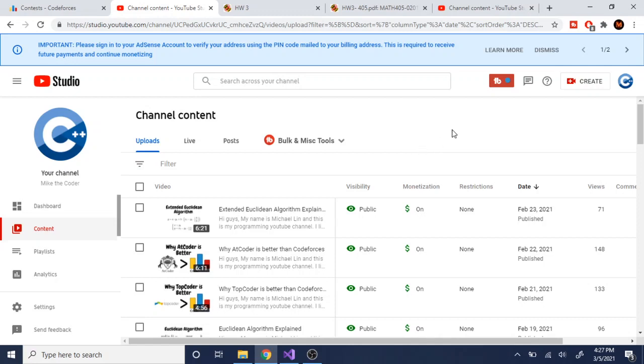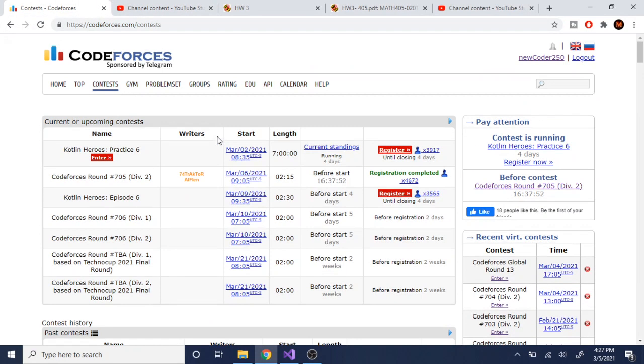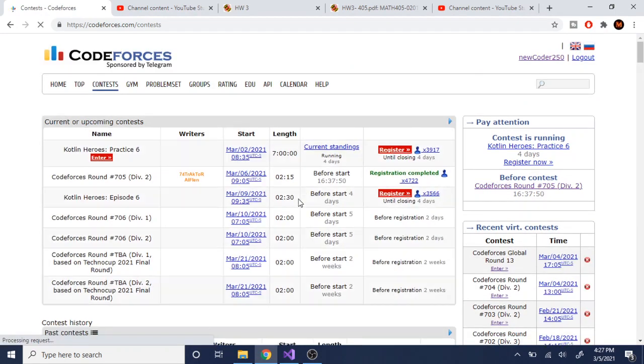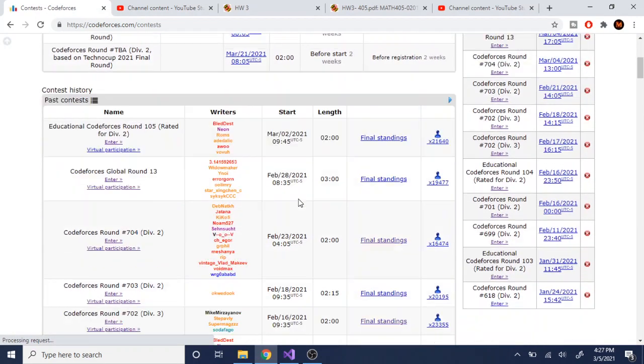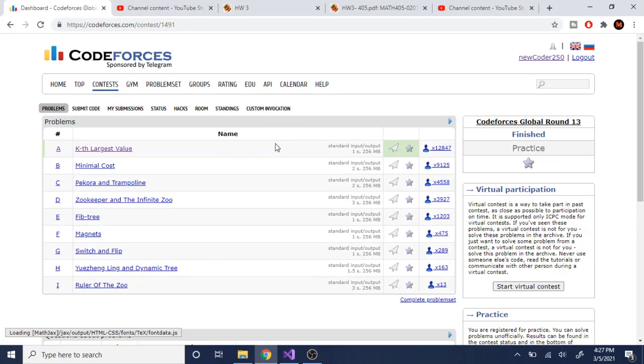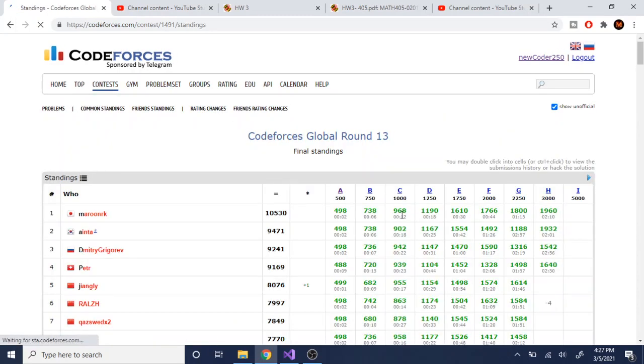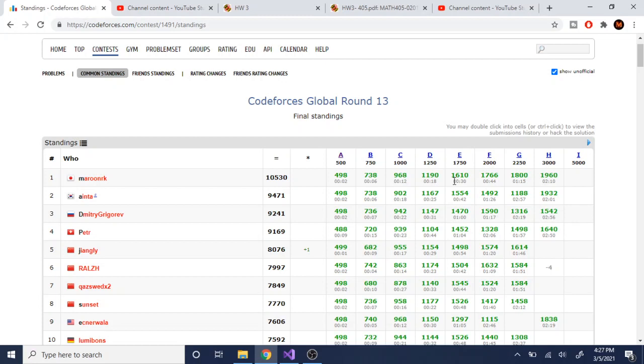Today we're going to talk about why you should write unclean code and what I mean by unclean code is code that is really unreadable. I actually am a firm believer of why you should write unclean code. If you look at the top competitive programmers, especially in competitive programming, the faster you solve the problem and pass all the tests, the more points you get.